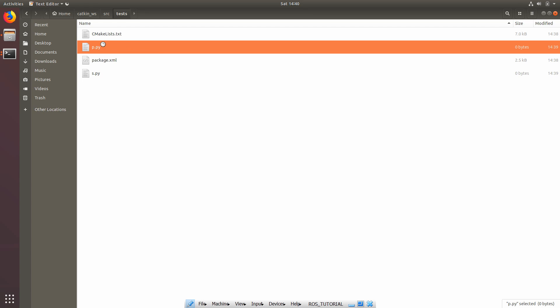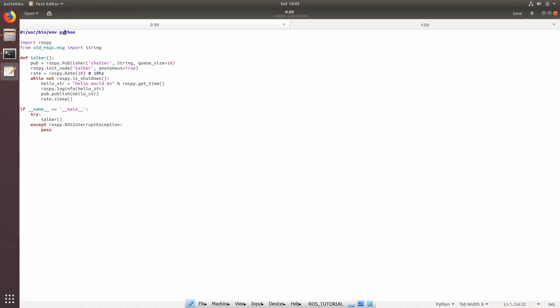Inside the publisher, the first line tells the environment to run this script as Python. After that, we import rospy and standard messages so that nodes can communicate with each other. There is a function called 'talker' — in this function we create a topic called 'chatter', and the message type being sent to the topic is of the form String. As soon as we specify the message type as String, ROS takes care of the rest.